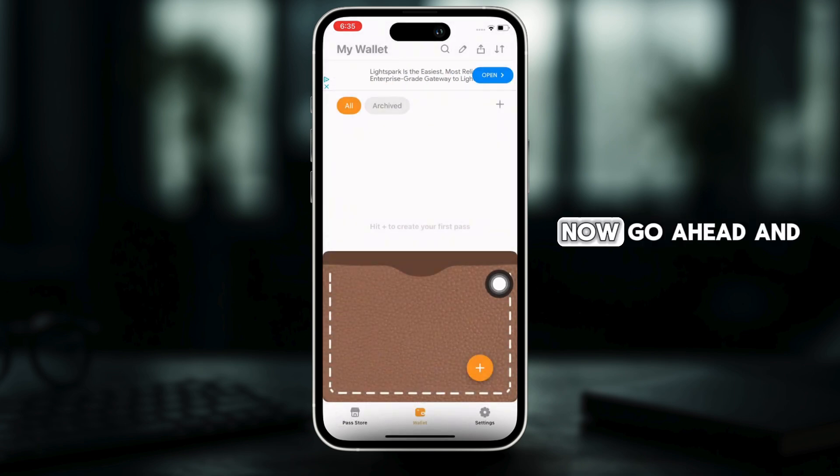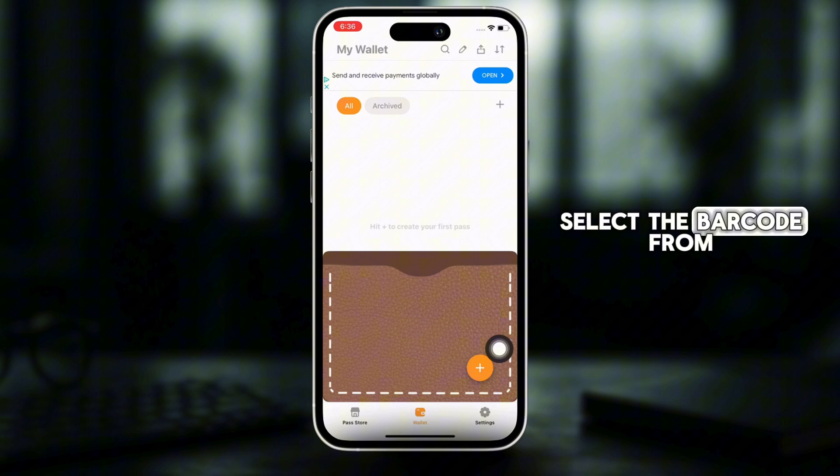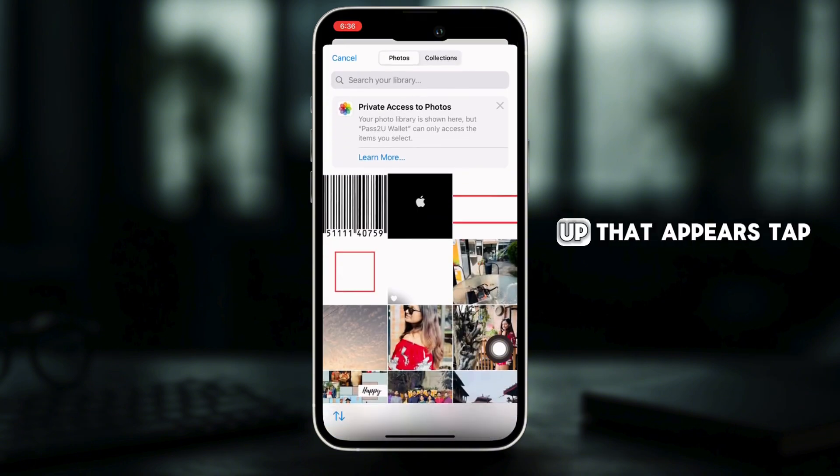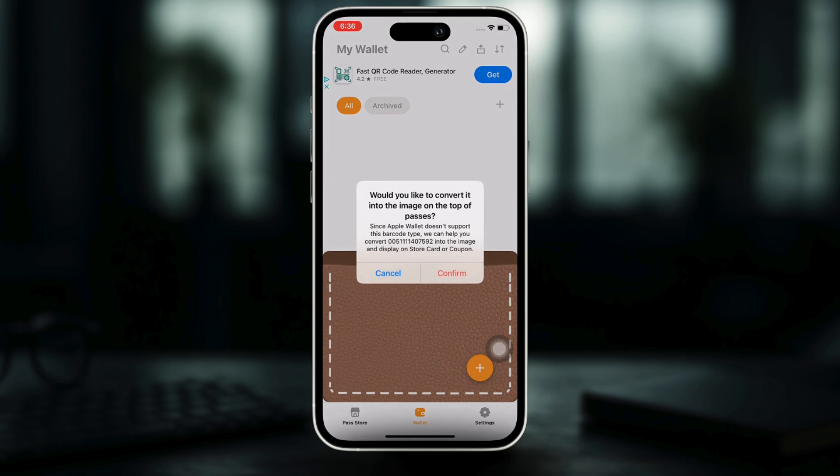Go ahead and select the barcode from your camera roll and in the pop-up that appears, tap on the confirm button.